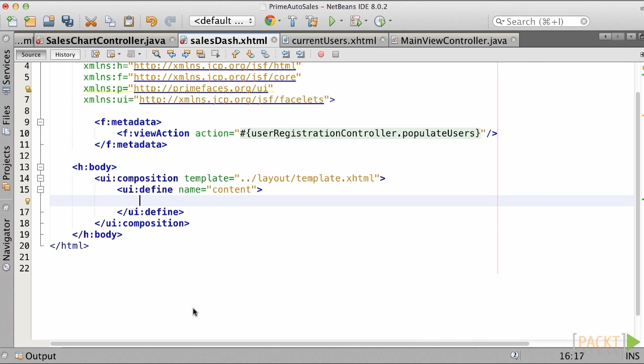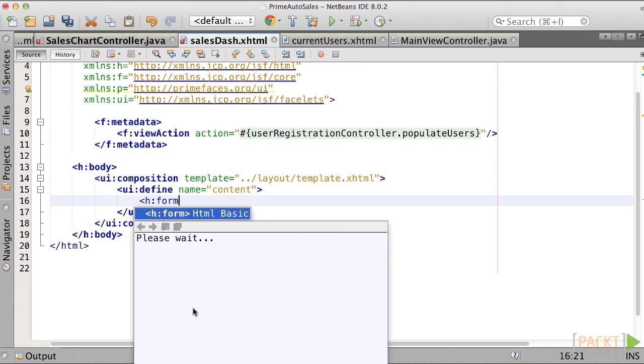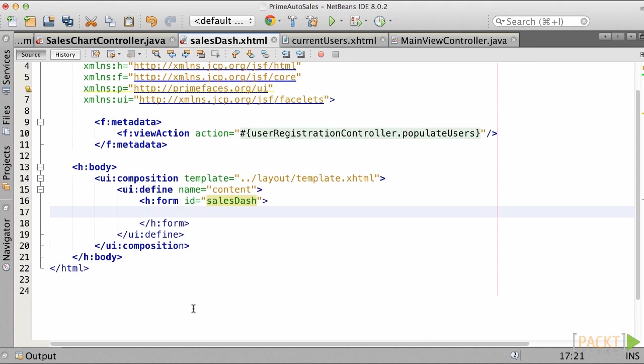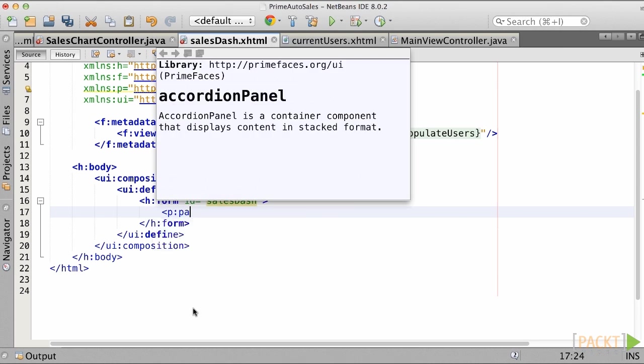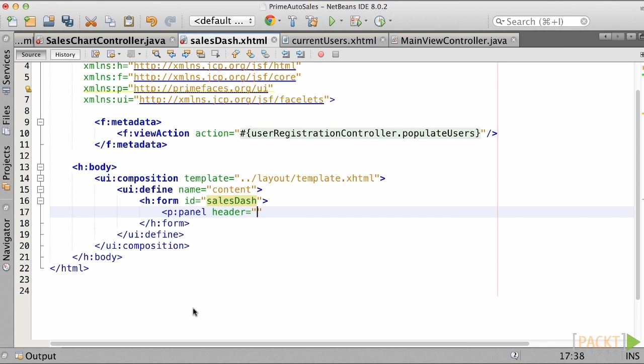First, add a form and provide an ID of SalesDash. Next, let's add a PrimeFaces panel component, providing a header of SalesCharts.